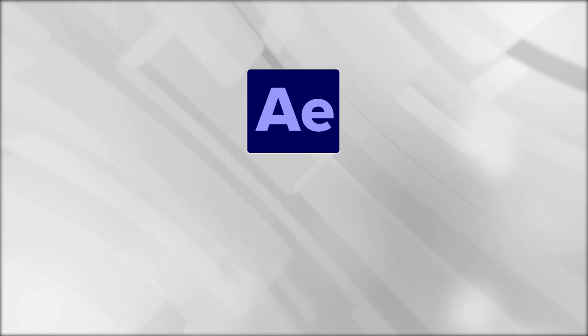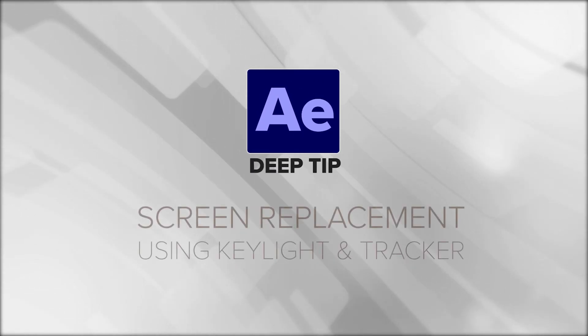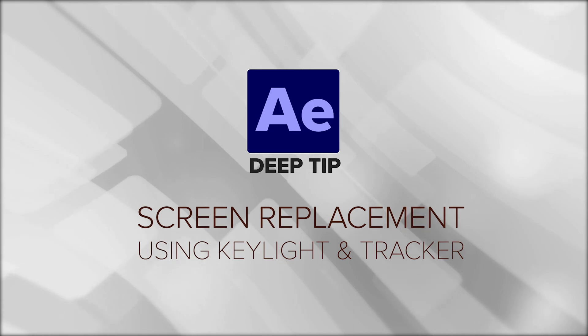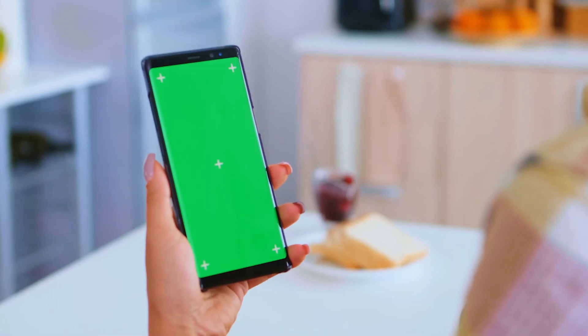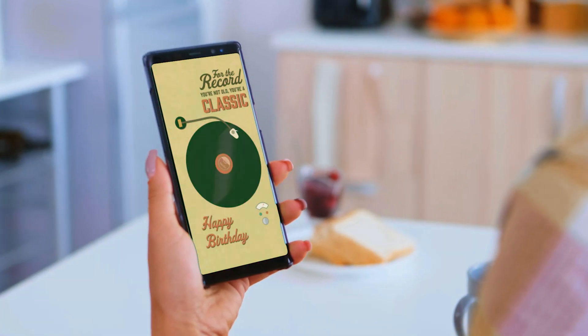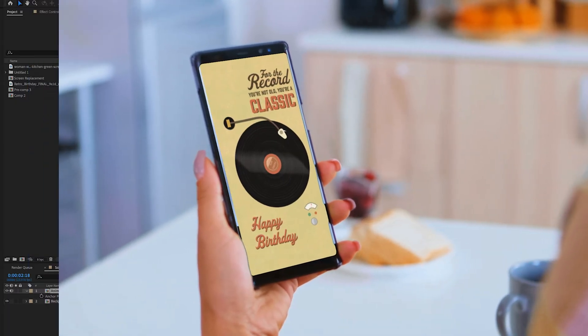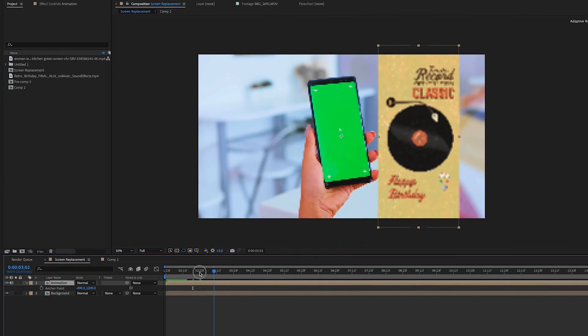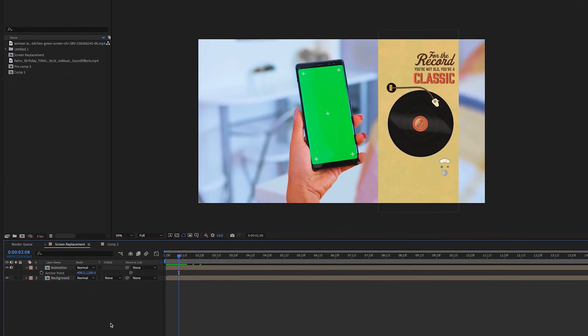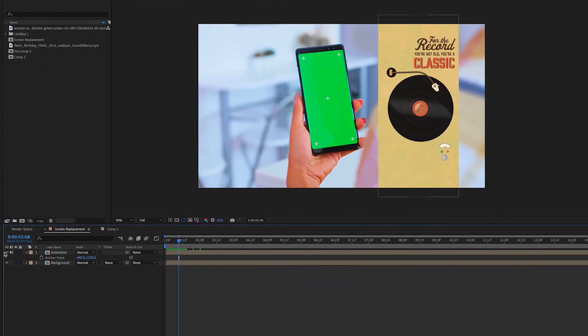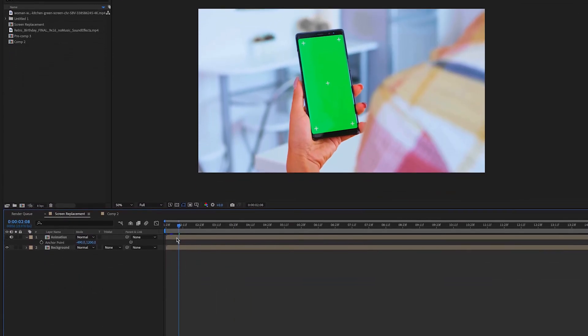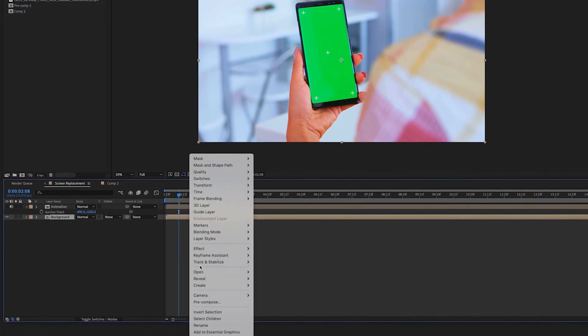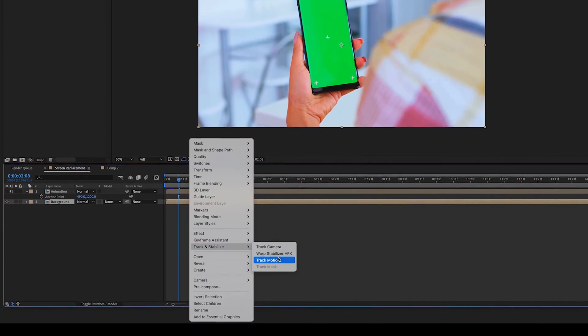Hey guys, this tutorial is going to walk you through how to do a screen replacement using key light and tracker within After Effects. So follow along, let's dive into it. We have our animation layer which we're going to lay in the screen and we have our stock footage layer with green screen and crosshairs.